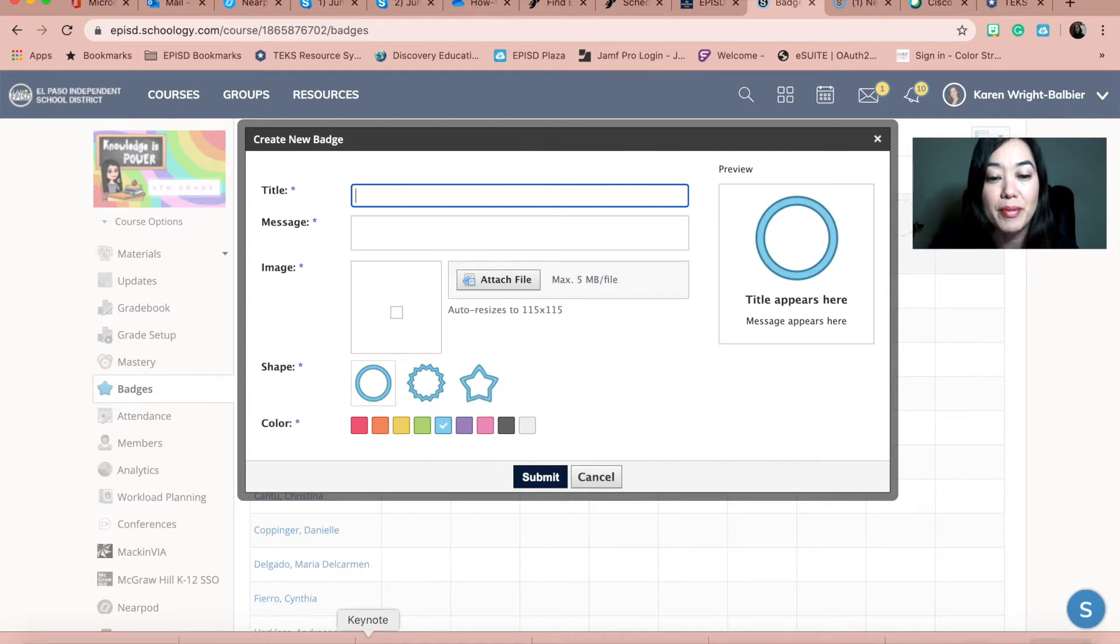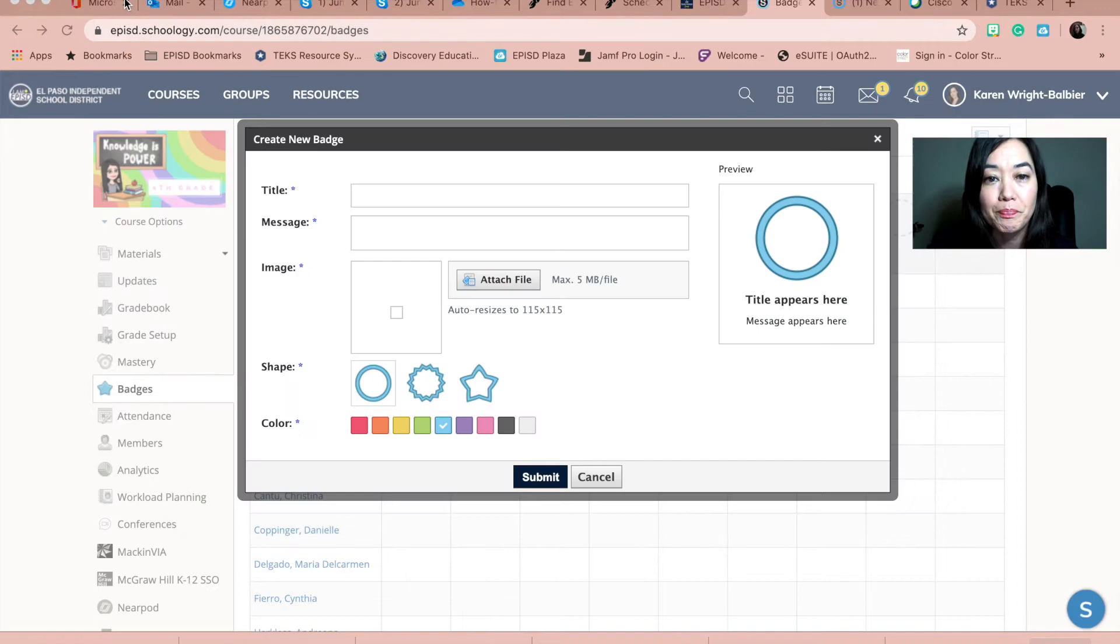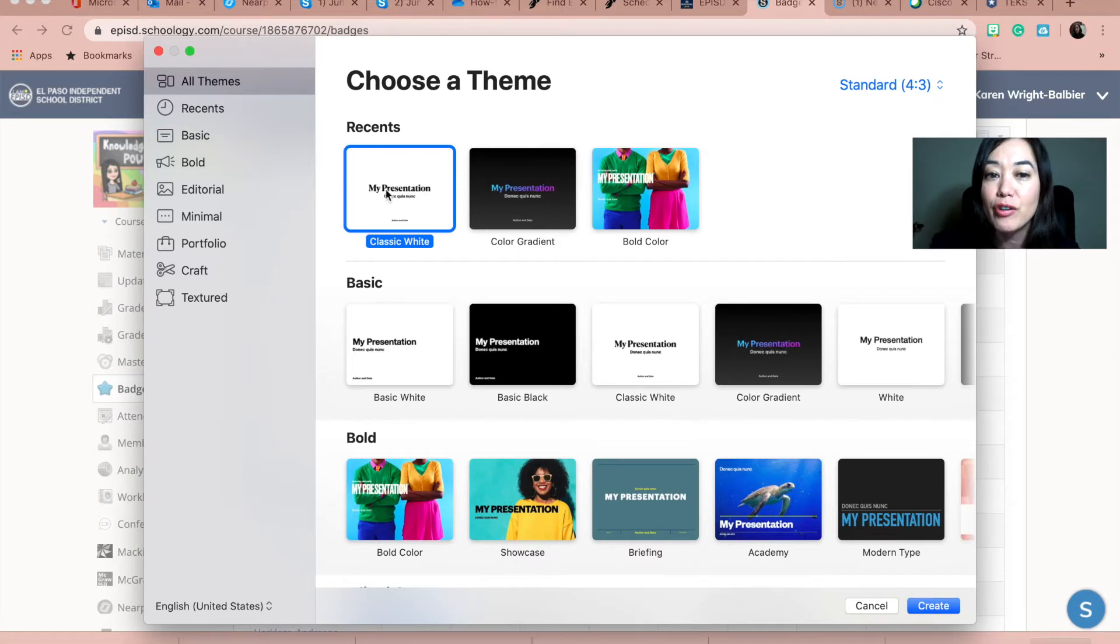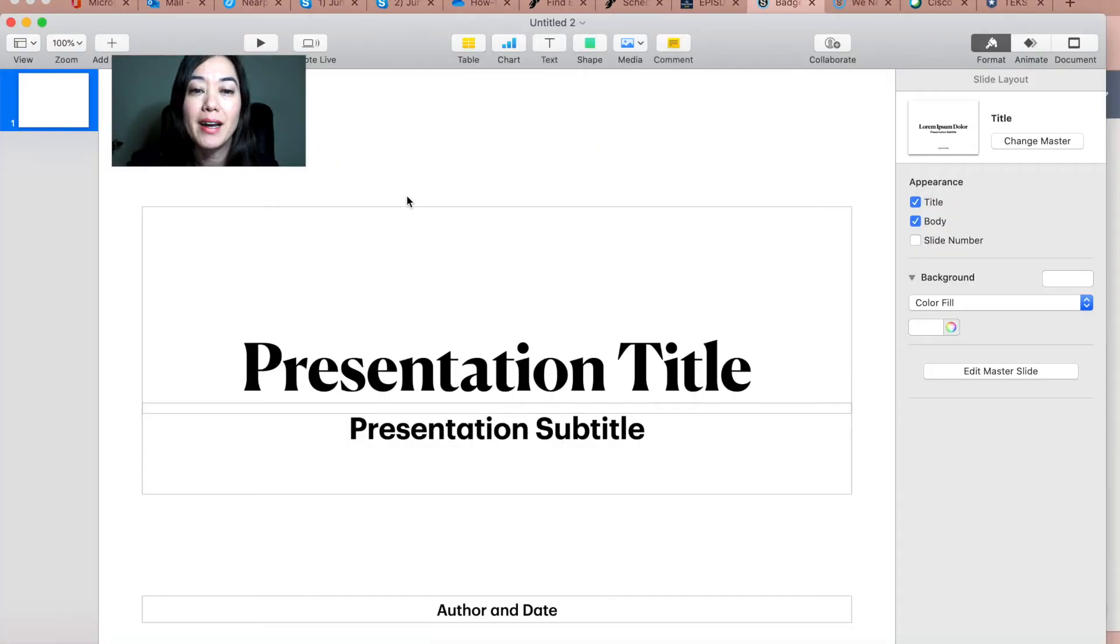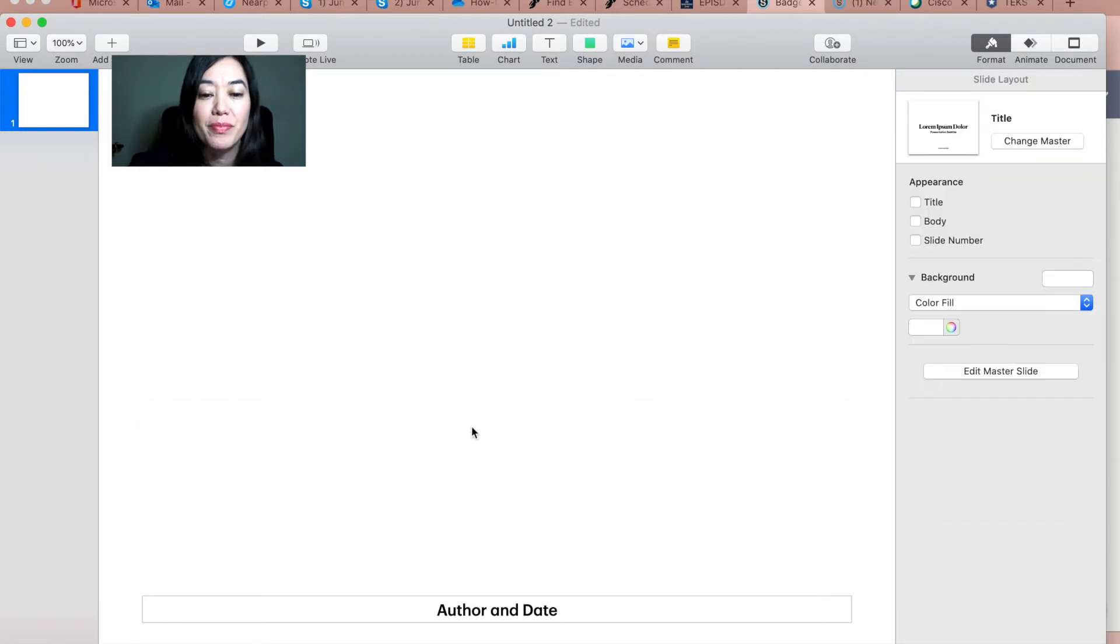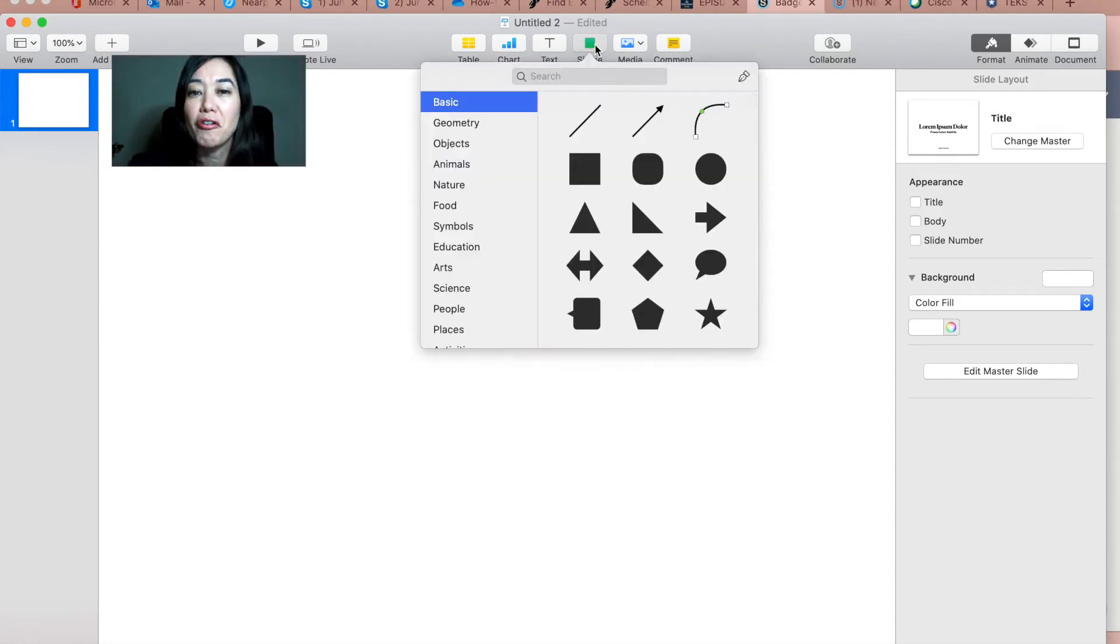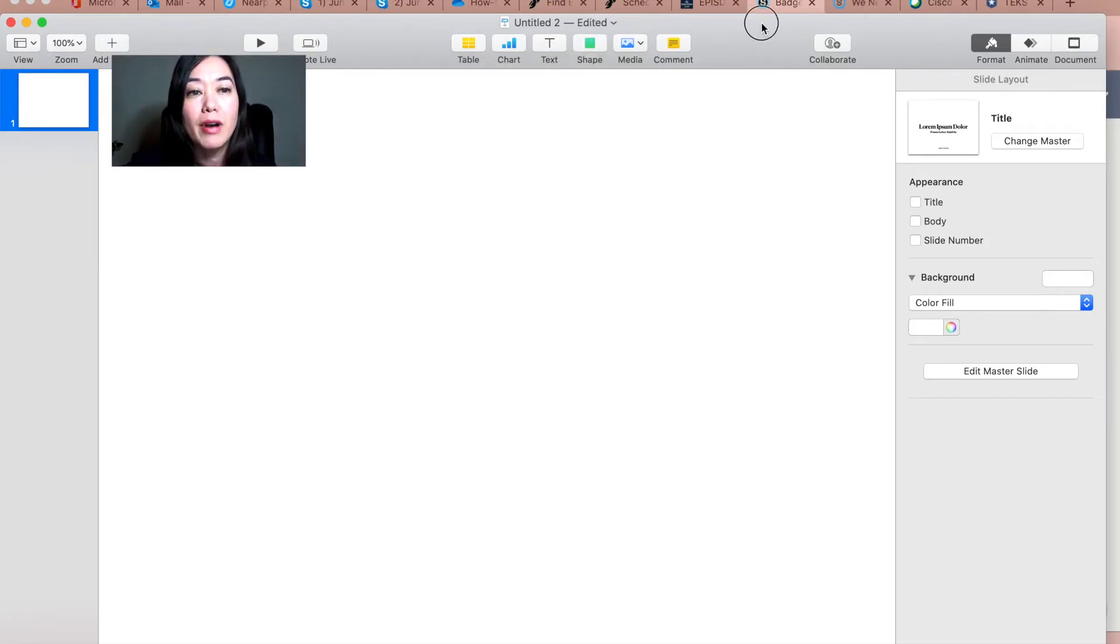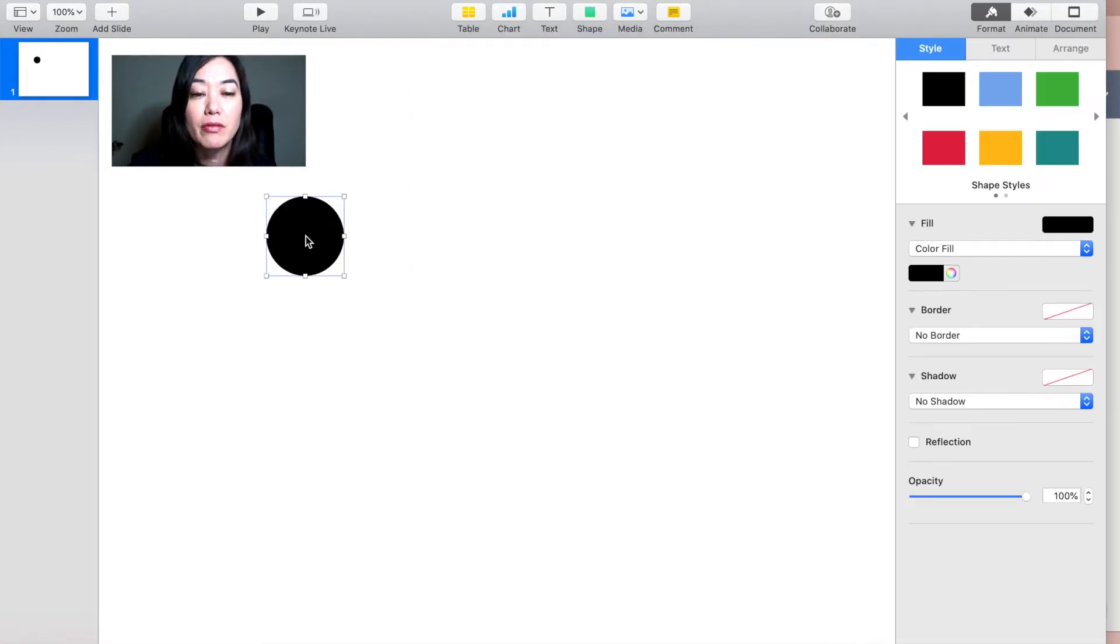I'm going to go ahead and go to Keynote. Keynote is an application on the Mac, and I'm going to create a new presentation. You can choose from any template you'd like. I like to start fresh with the classic white presentation, and then I decide what color I want my badge to be. I'm going to delete all of this information here. Now, what shape were those badges? They were circles or a star. If you look in Keynote on your Mac, you do have shapes. I always like to start with a circle.